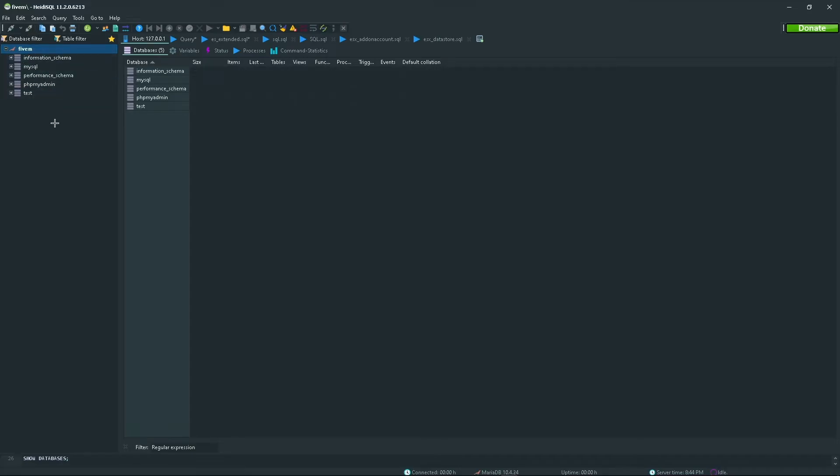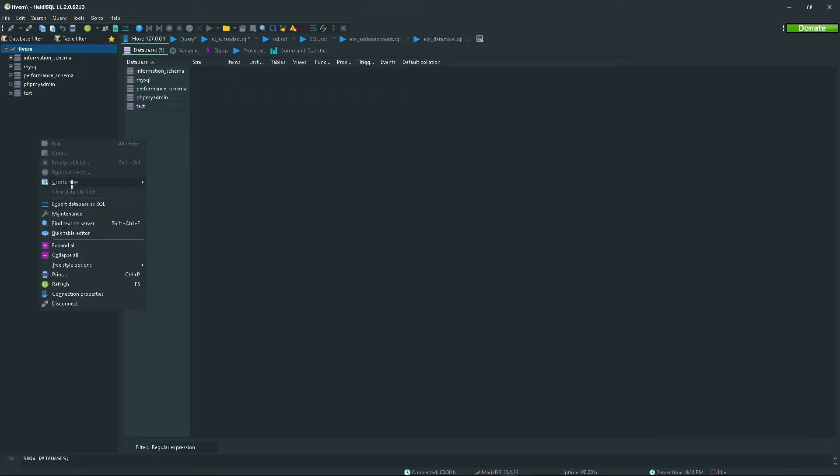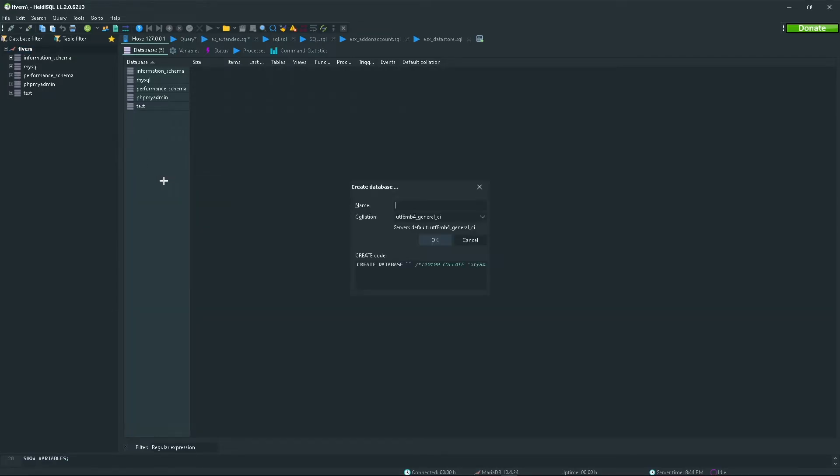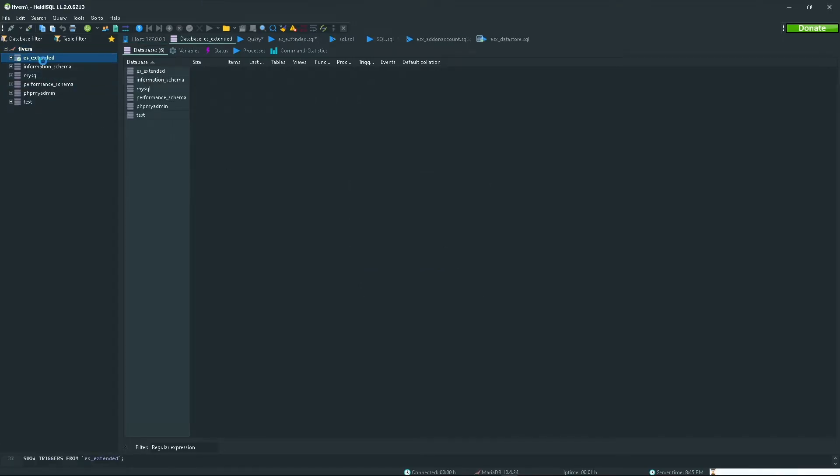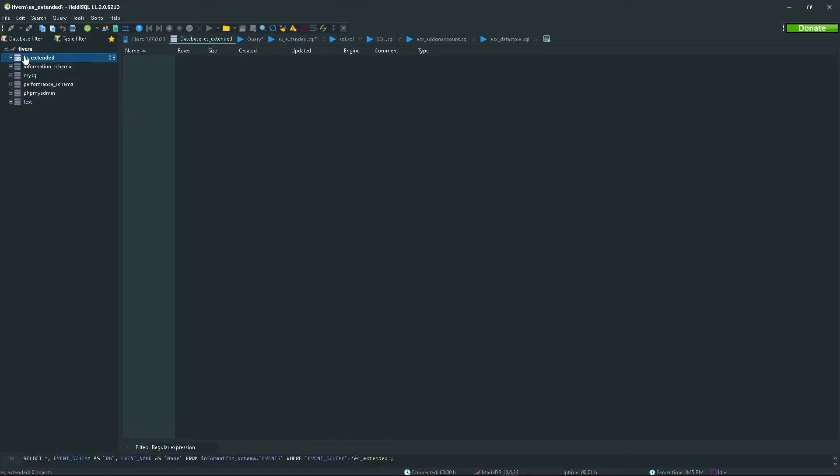All you need to do is create a new database and name it either Extended Mode or ES Extended depending on what you have. Go ahead and name it ES Extended. As you can see there's nothing in there.